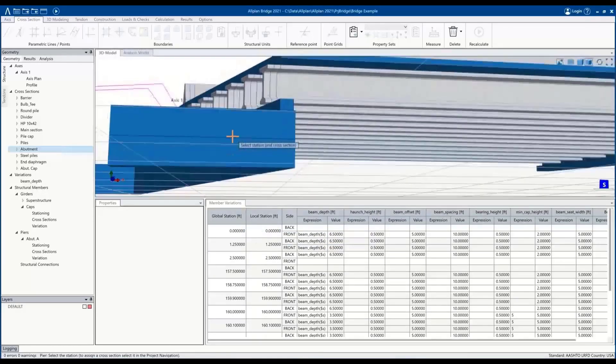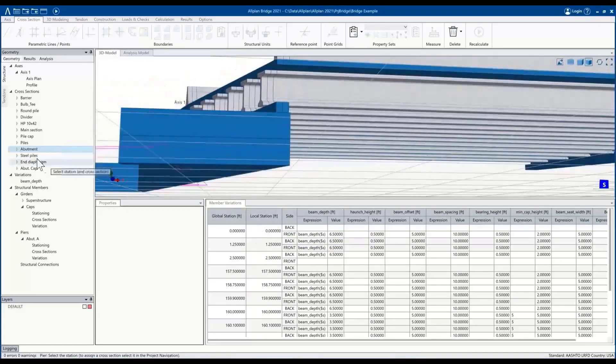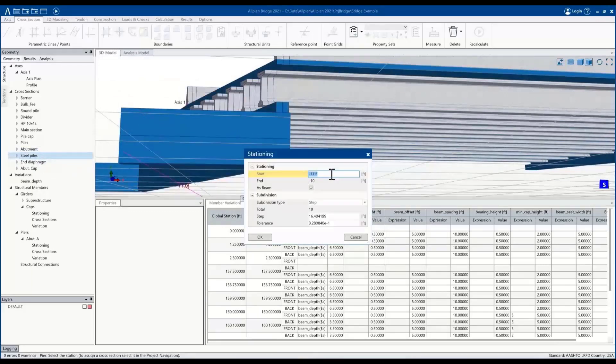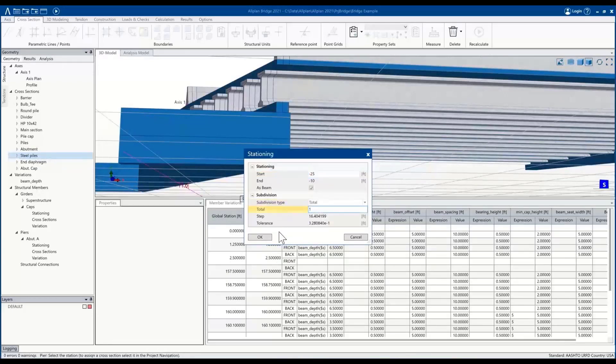And then go ahead and also add the piles, and we'll take them to negative 25. Keep them as a single element.